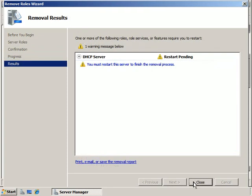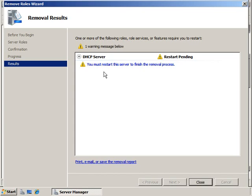Okay, a few moments have passed, and the removal is just about complete, but you'll notice here that we have a warning icon telling us that we must restart in order to finish this process, and that is something that is a little bit different than when we add roles. Typically when you add a role, there is no reboot necessary. There are a couple roles that do require reboots for both directions, but most of them don't require a reboot to add, and many of them do require a reboot to remove.